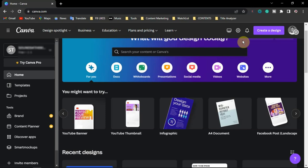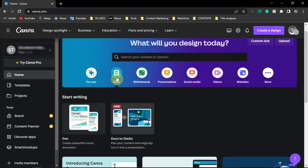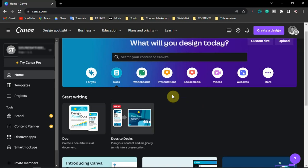The tool we are going to use is Canva itself. Specifically, we'll be using the new Docs tool that was added some months ago, and the Magic Writer tool on Canva. So first of all, log into your Canva account.